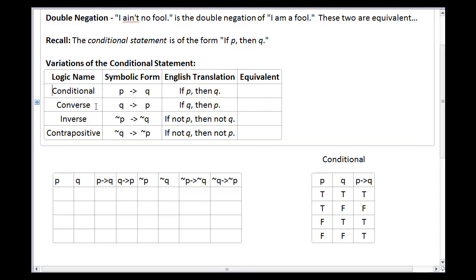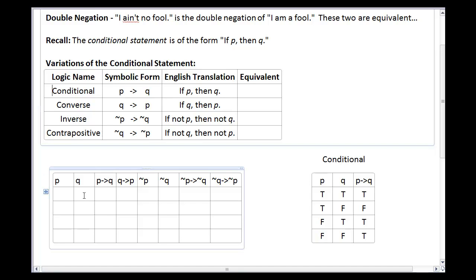I have the conditional statement: its symbolic form is P → Q, and in English we say 'if P, then Q.' Then I have the converse: Q → P, which means 'if Q, then P' — I flip the order of the sentences around. The inverse uses the not symbol: not P → not Q, meaning 'if not P, then not Q.' And finally, the contrapositive: 'if not Q, then not P.' We're going to look at these truth tables to figure out which ones are equivalent.